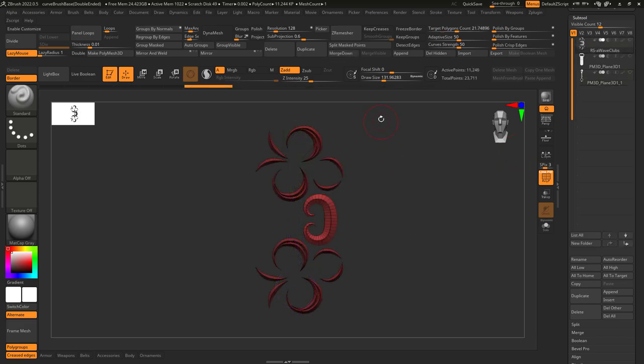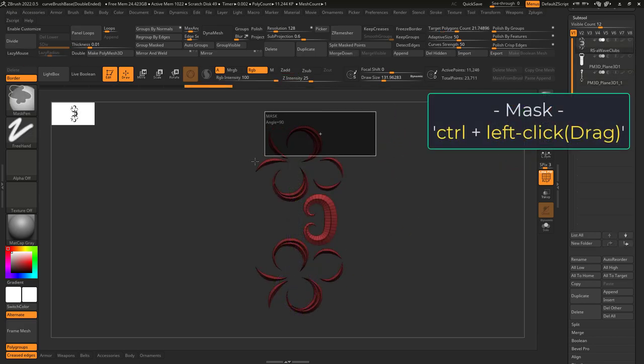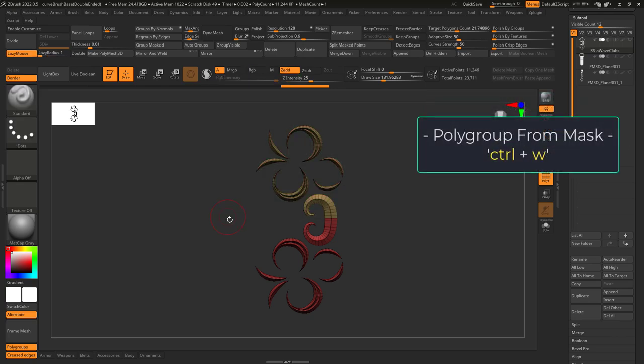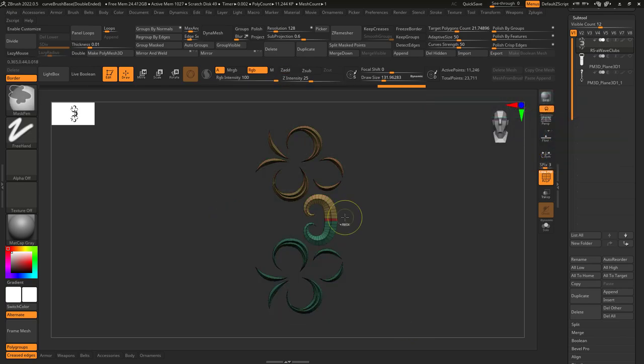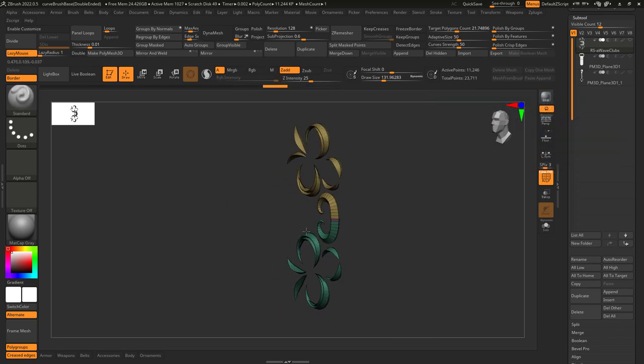The easiest way to do this is to hold Ctrl and drag a mask, Ctrl W to group, repeat this for the middle, and again for the bottom.